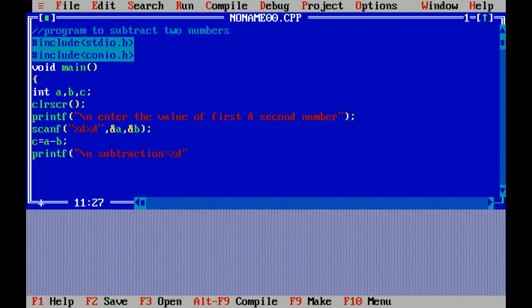Now I have to print the result, that's why I am using percent d in the printf statement. Getch is used to hold the output of program.